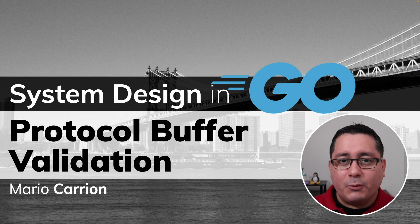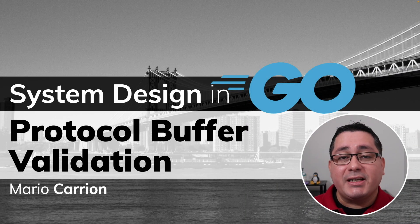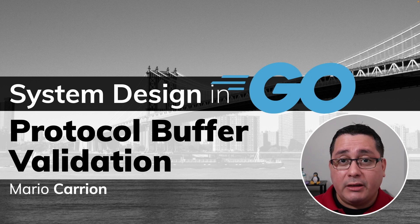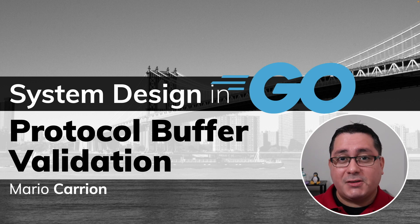Hello my name is Mario, welcome to United System Design in Go video. In today's episode I'm sharing with you how to add validations to protocol buffers.